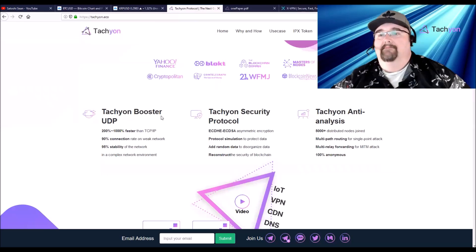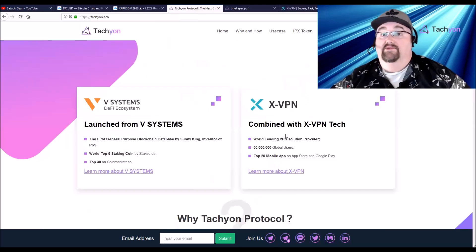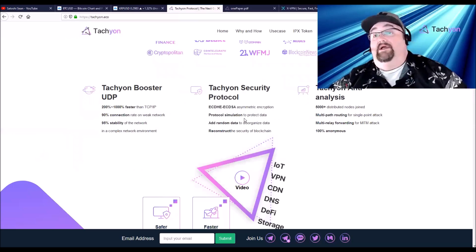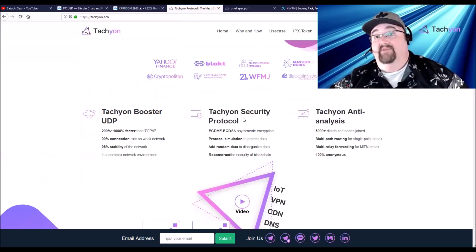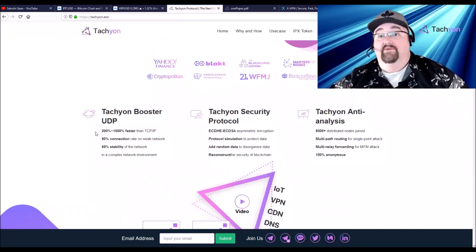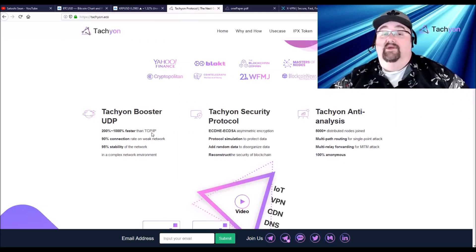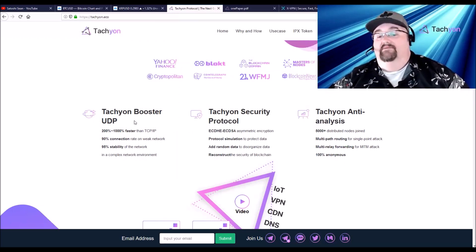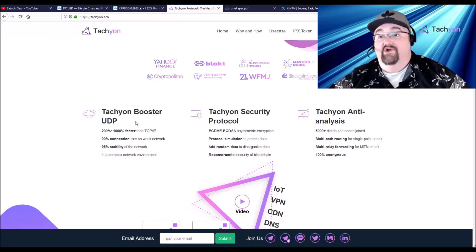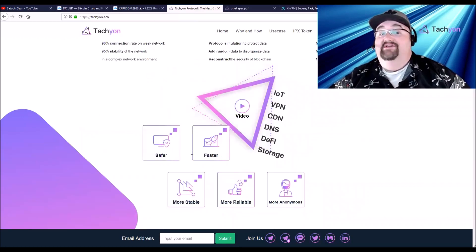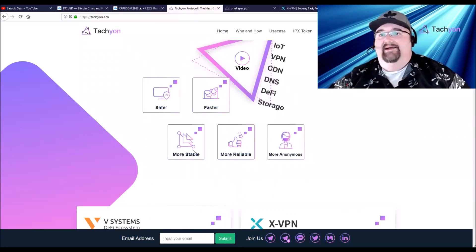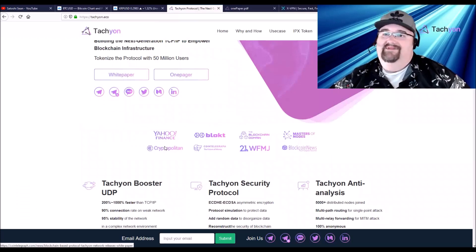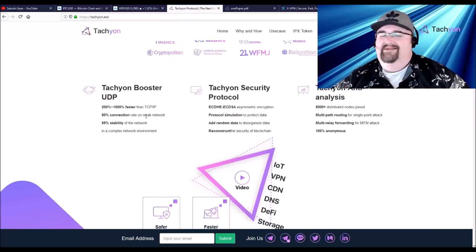What Tachyon is going to do is they're going to build on V Systems and use the X VPN to create this amazing new internet. It will be 200 to 1000 percent faster than what you're used to. Not just faster, it's going to be more secure and more stable and more reliable. It says 90% connection on a weak network, 85-90% and 95% more stable networks in a complex network environment.